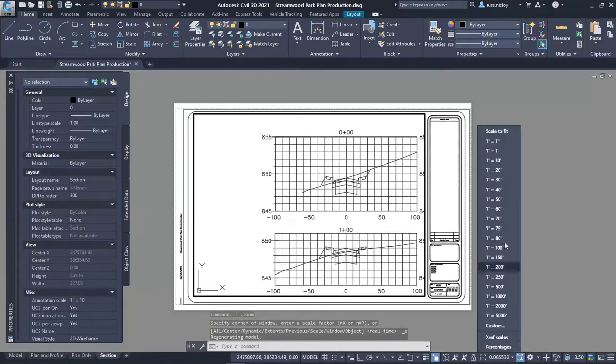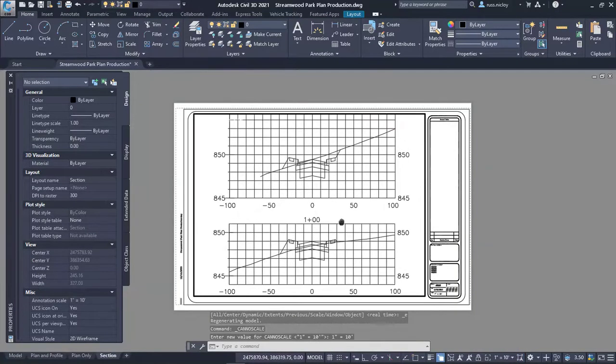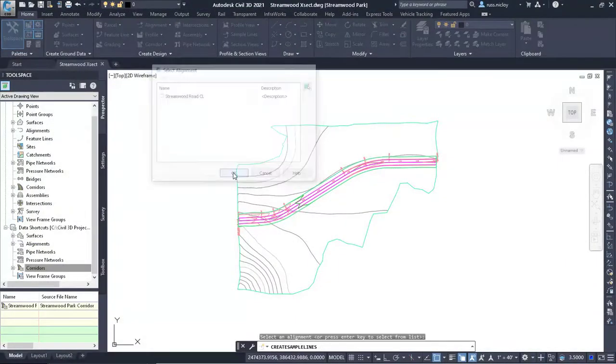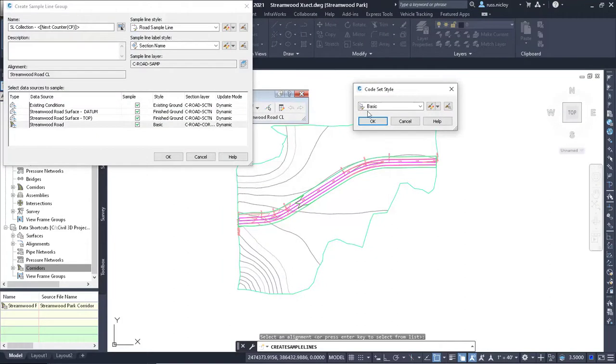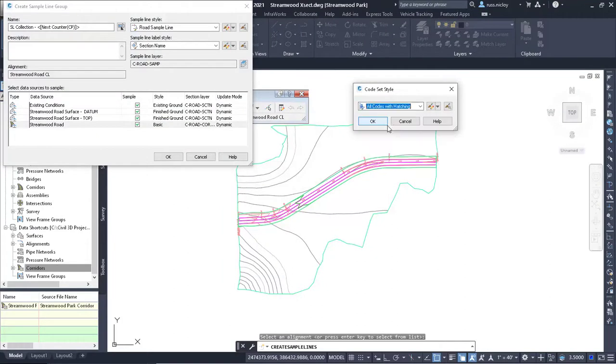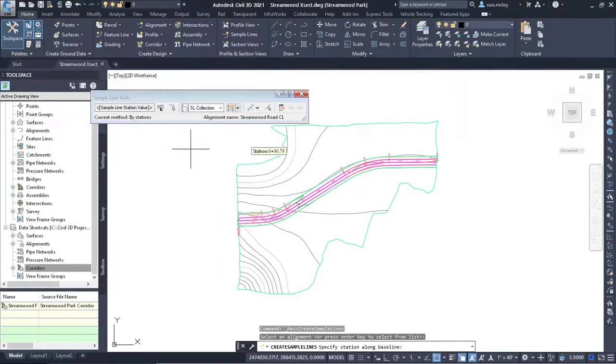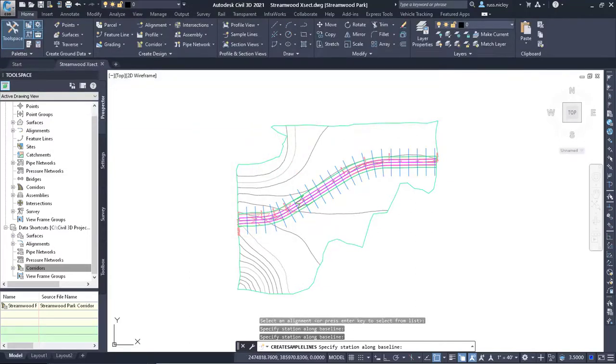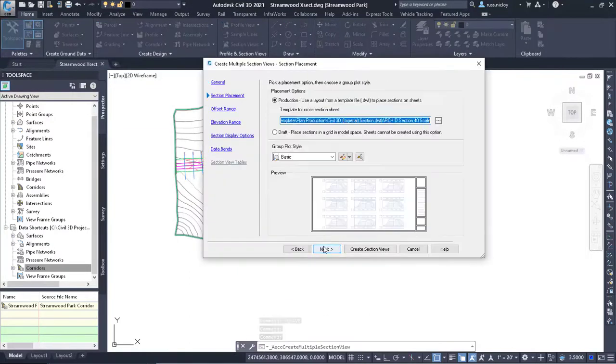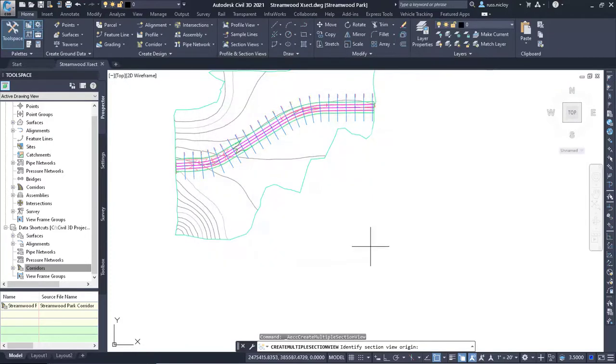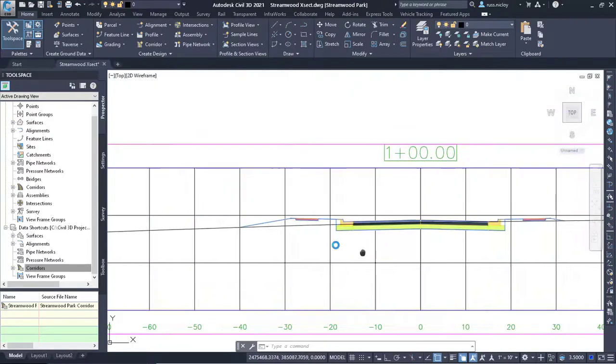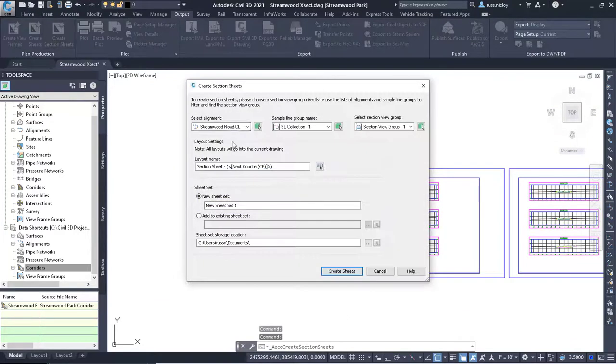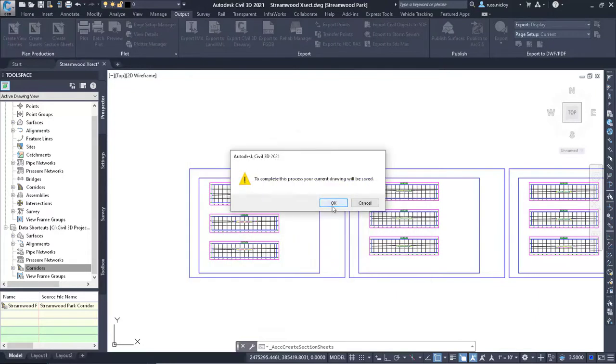In Civil 3D you will want to data shortcut reference the alignment, surface, and corridors. This will ensure dynamic updates when revisions take place. Create sample lines along the alignment and create multiple section views to display the sample data. Use the Create Section Sheet tool to identify the section views that were placed and create the sheets.